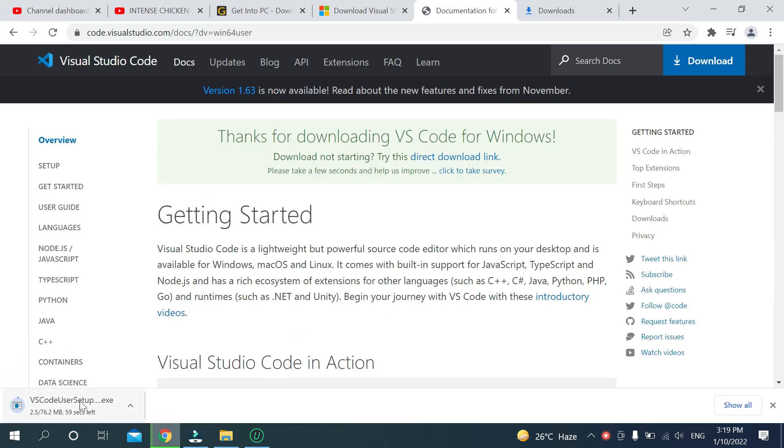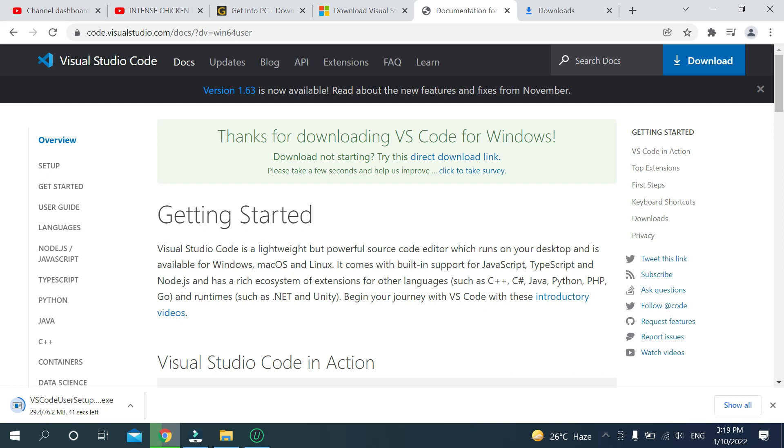Then you can see it's going to download. You should wait for it to download. It's pretty easy for downloading. After that I will show you how to install it. Wait until the download is complete.